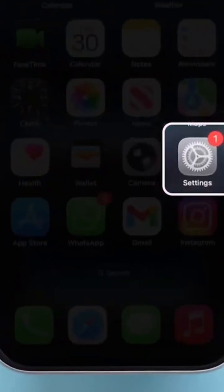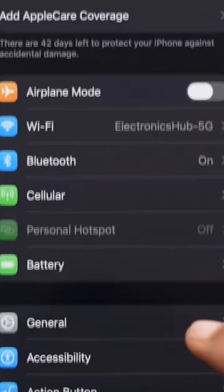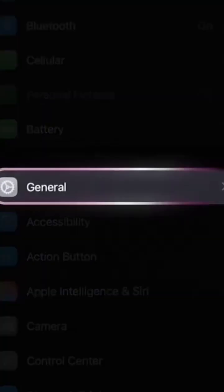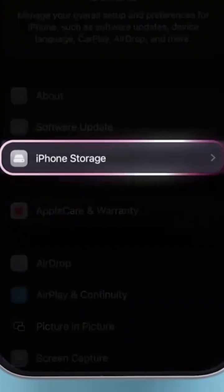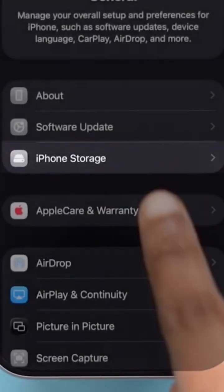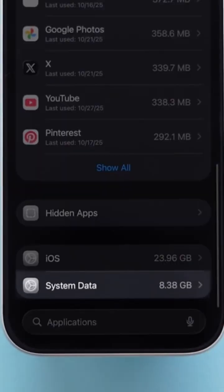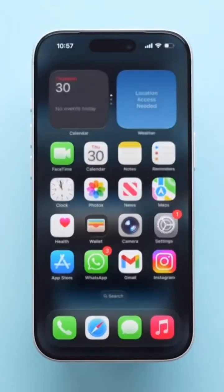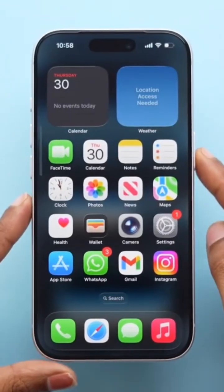Section 1: Check Storage. First, let's see what's taking up your space. Go to Settings > General > iPhone Storage. Here you'll see a list of apps and how much storage each one uses. This helps you decide what needs to go and what can stay.